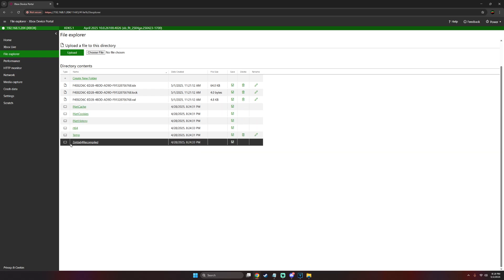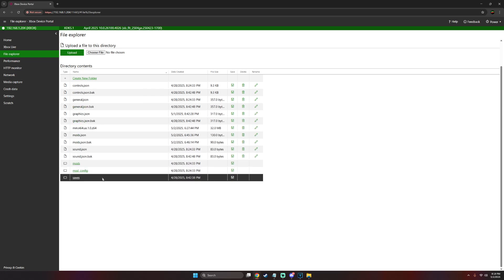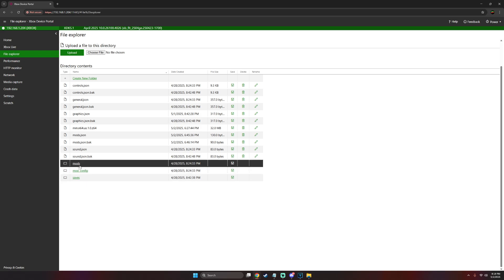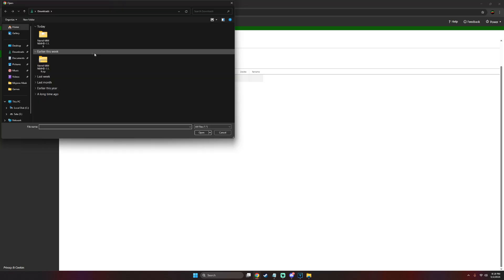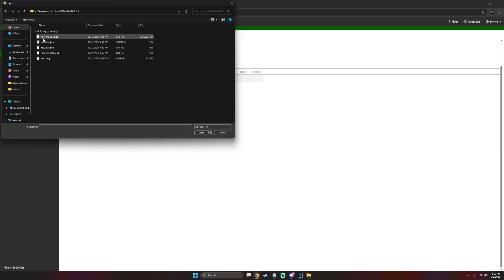At the bottom, select the Zelda 64 recompiled and then right here you should see the mods folder, so just go right into it. Now right here is where we're going to install our texture pack. So what you want to do is select choose file, go into that folder that we extracted earlier, click on the recomp pack .rtz, go to open.